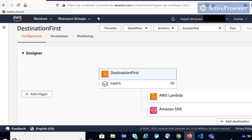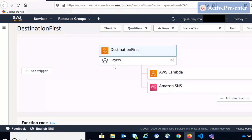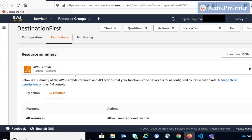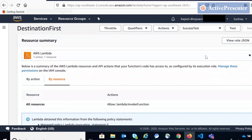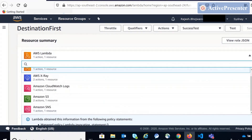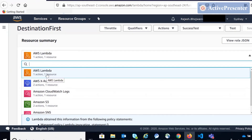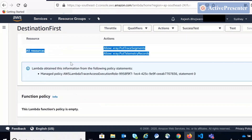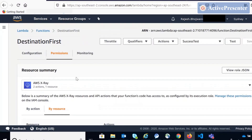Looking at this Lambda function, if you remember earlier this function screen used to have IAM roles and permissions — access to CloudWatch, S3 bucket, etc. — listed here. Now there's a slight change in the menu; they've created a new tab called 'Permission.' All your access-related things have moved to that permission tab. Here you can see all the permissions this Lambda function has. I'm using my existing IAM role, so it has multiple accesses — including Lambda execution, X-Ray, CloudWatch, S3, and SNS.